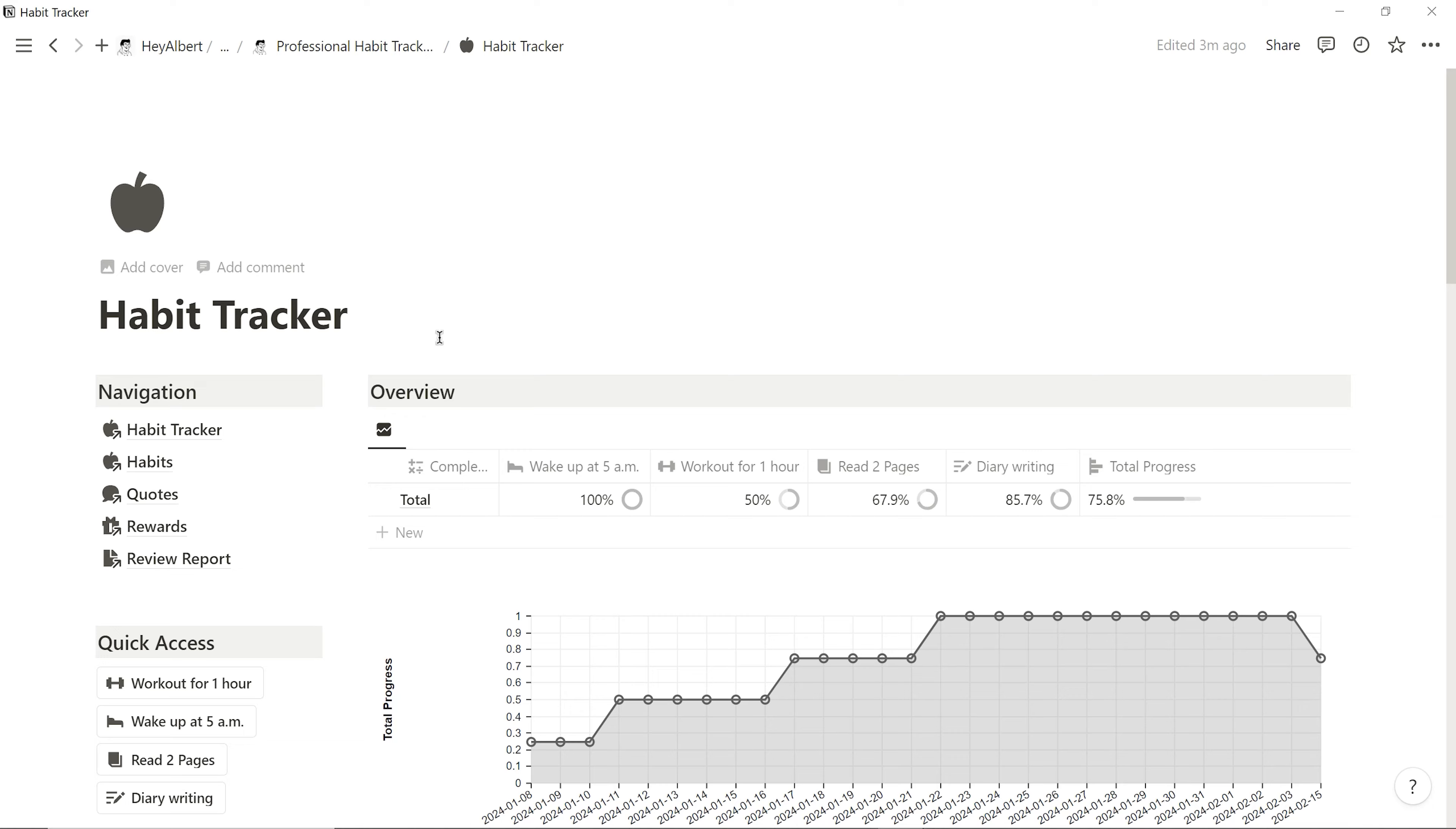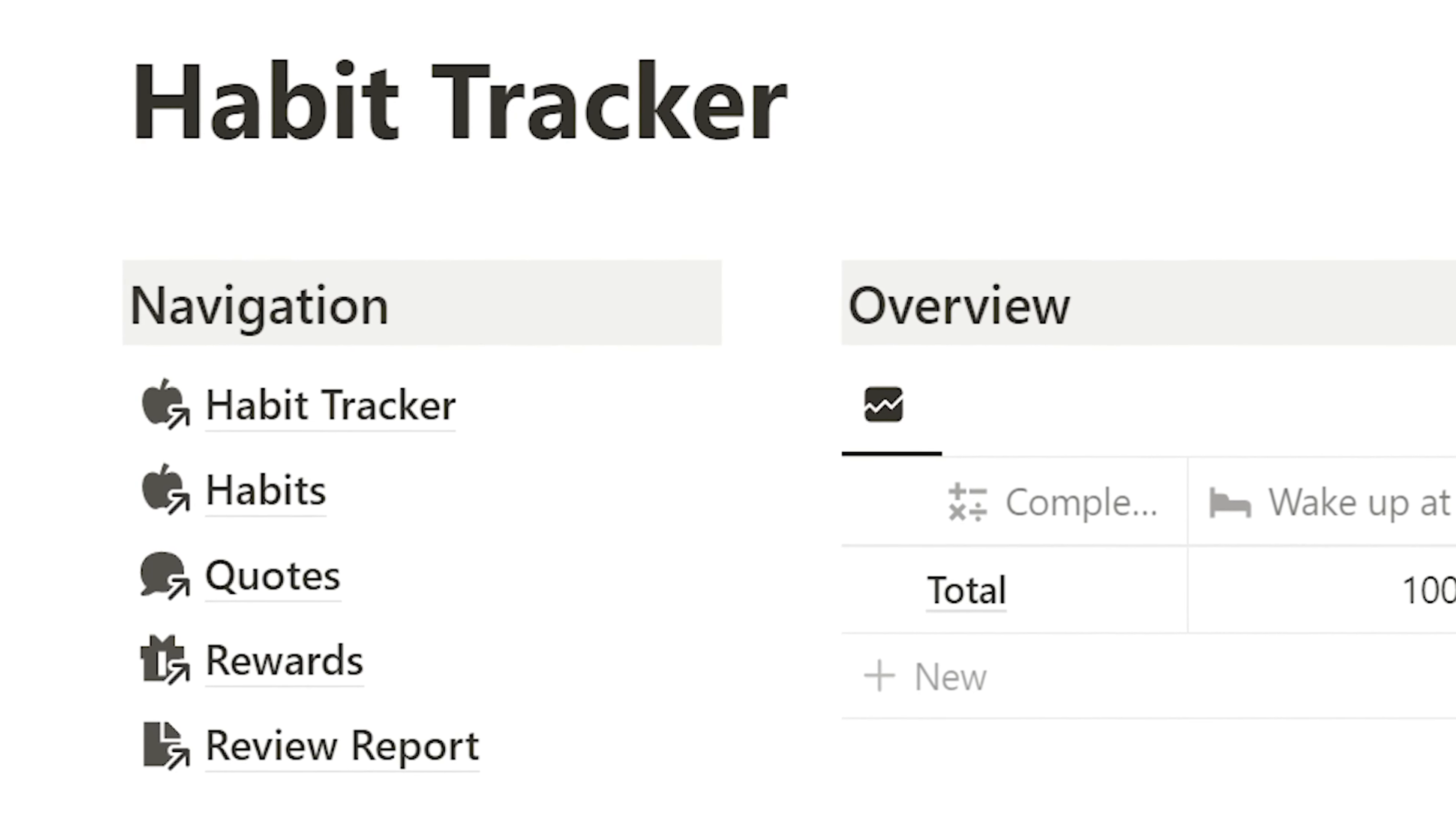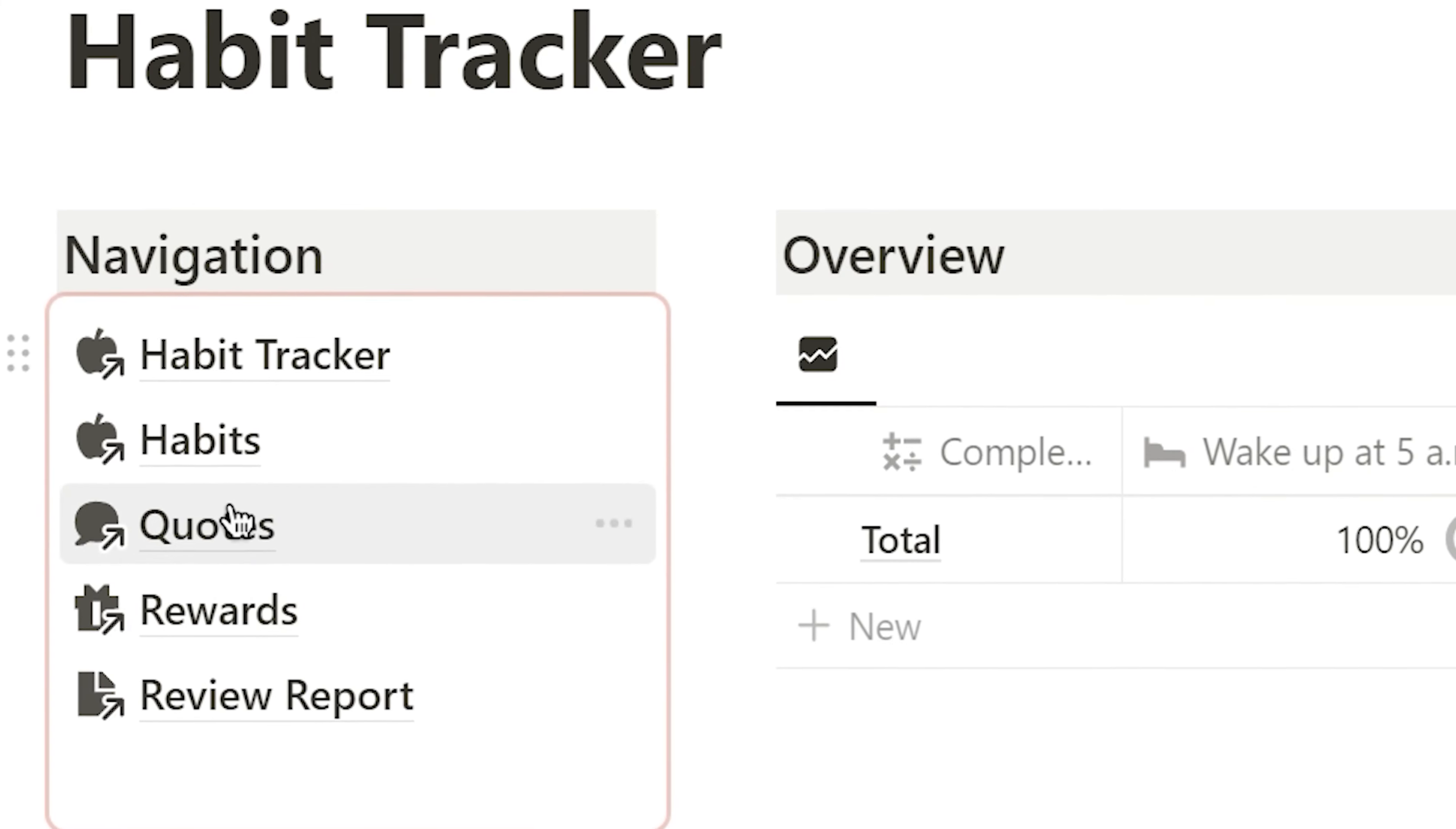Back at the top here, I can navigate to different specialized pages using the navigation bar, such as quotes.